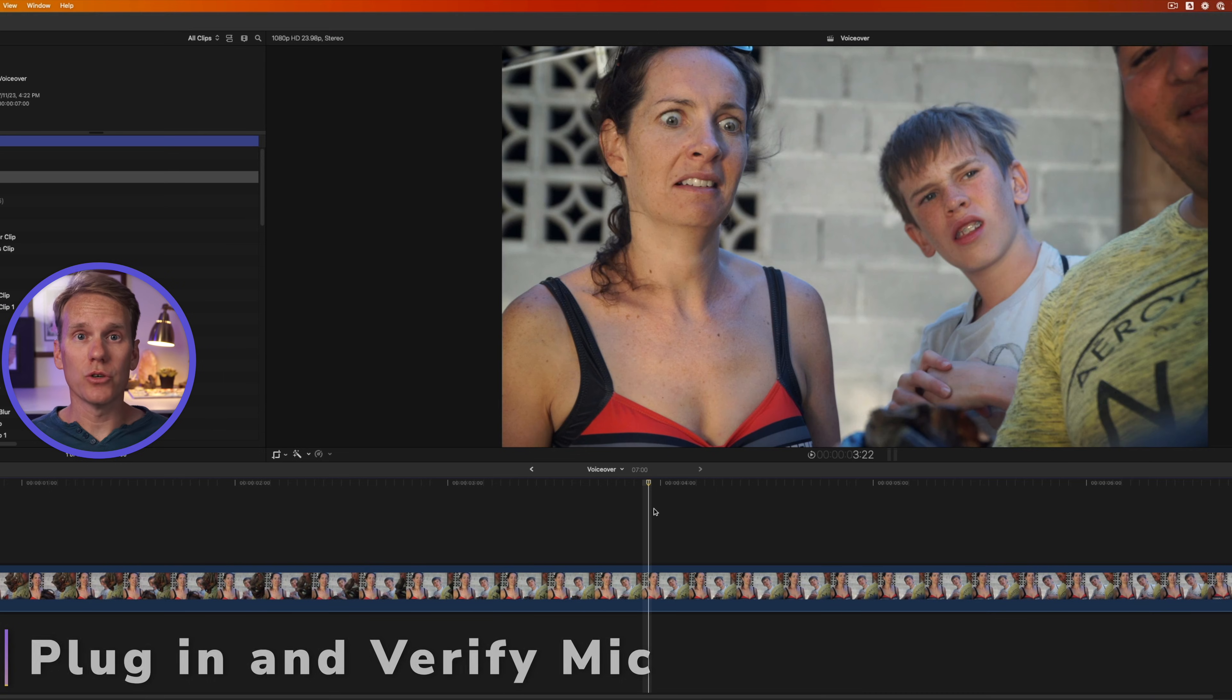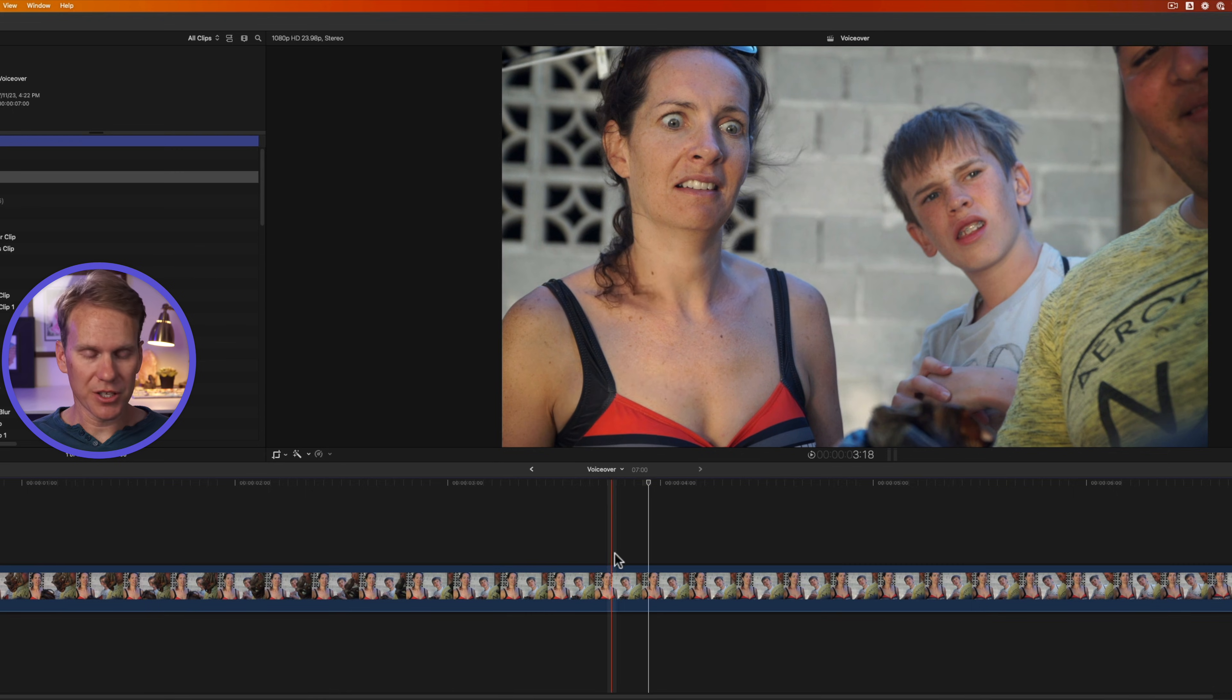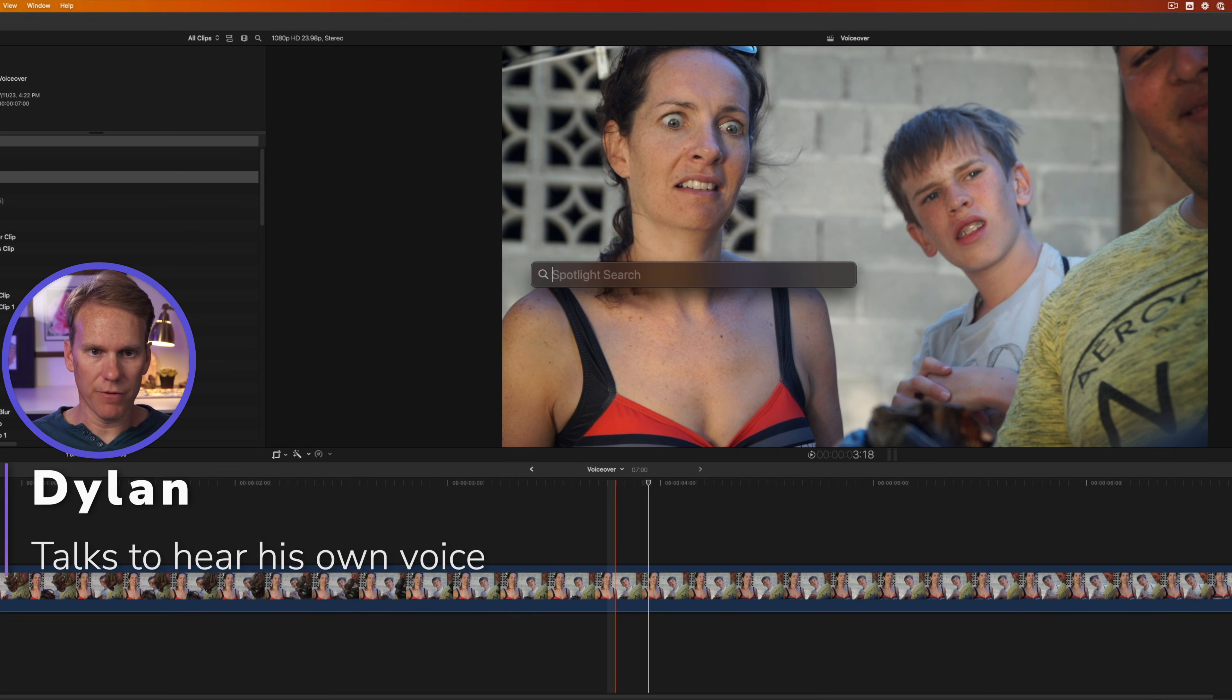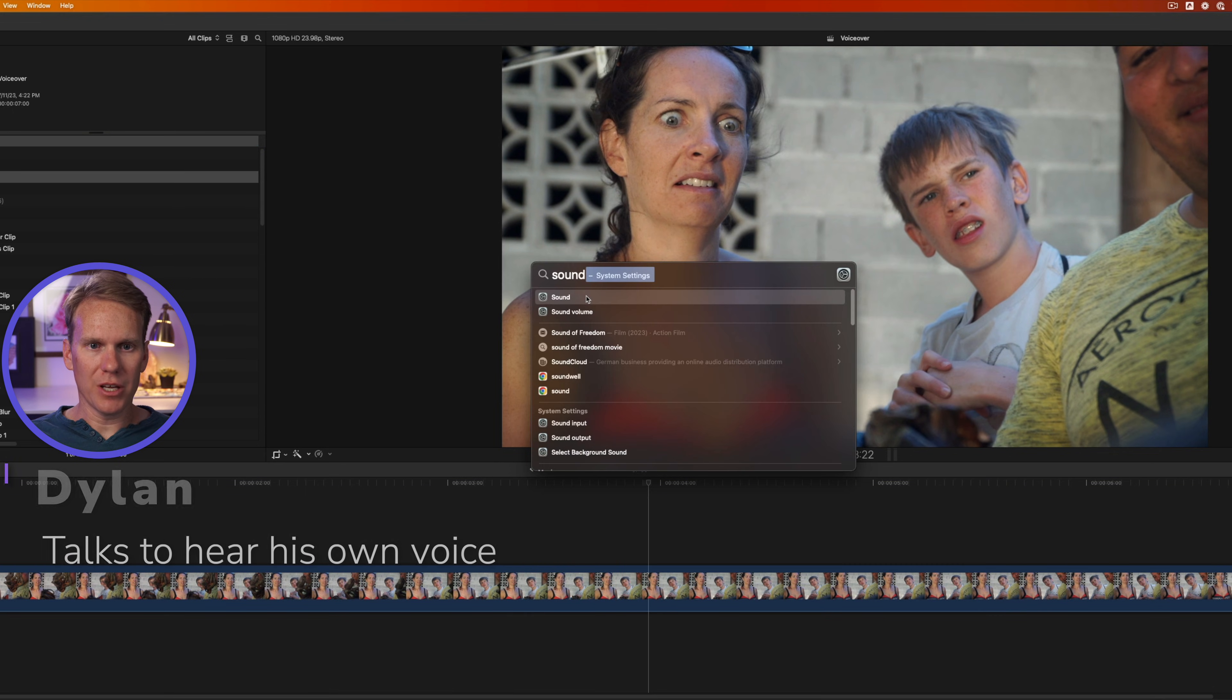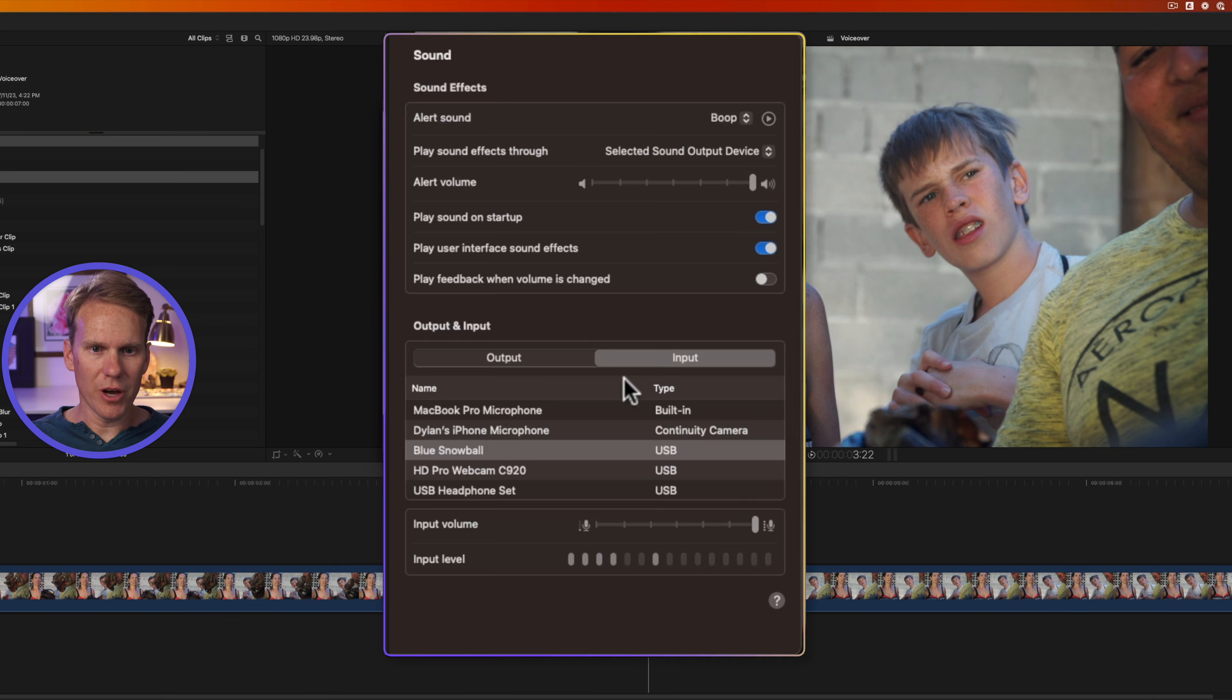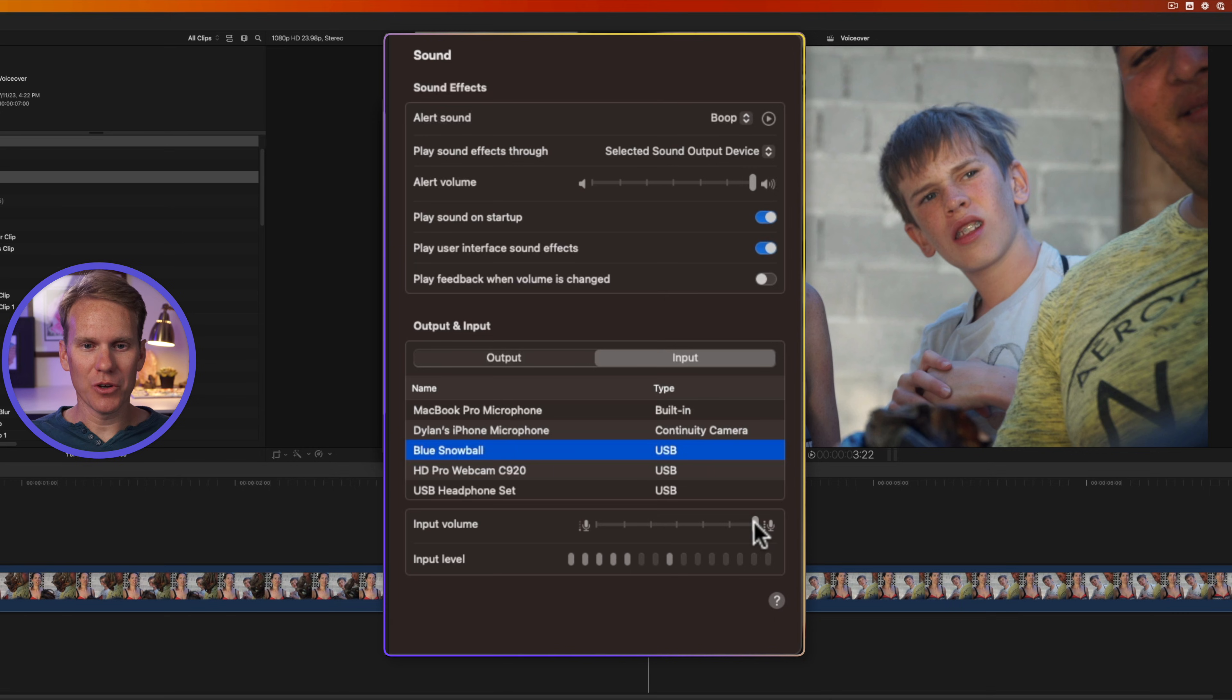The first thing you need to do is to plug in and verify your mic. Once you have your mic plugged in, press Command Spacebar and start searching for sound, then open up sound in System Settings. You'll see here you have a bunch of different inputs. I'm using a Blue Snowball USB mic, so I want to make sure that's selected. And then I can control the input volume right here.